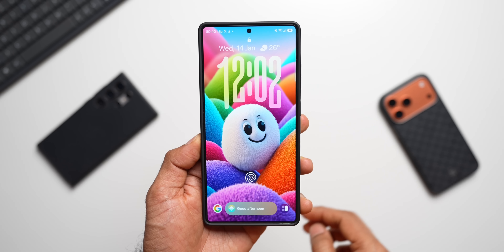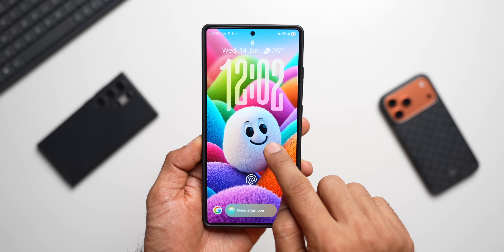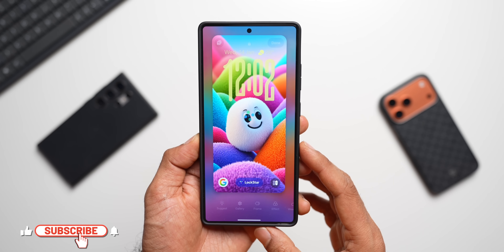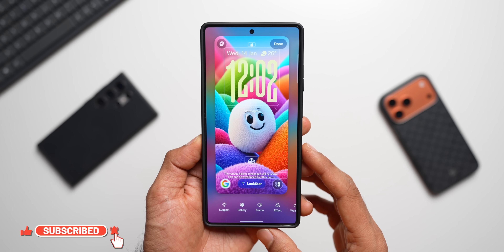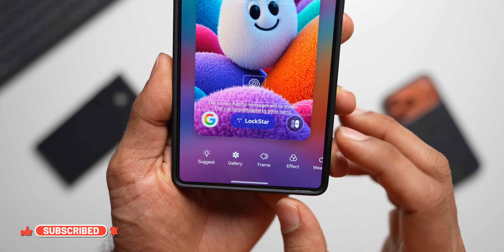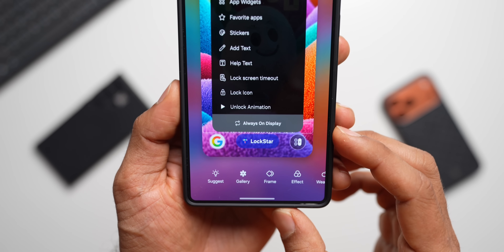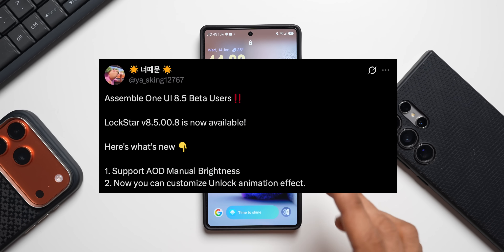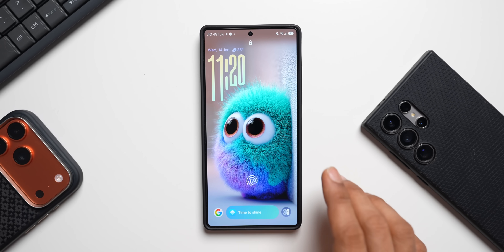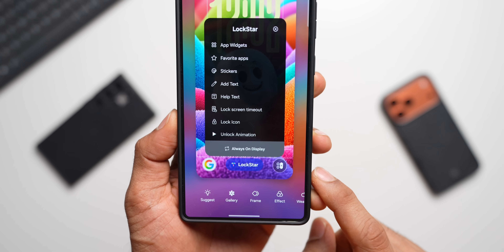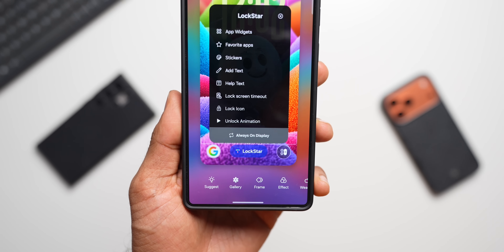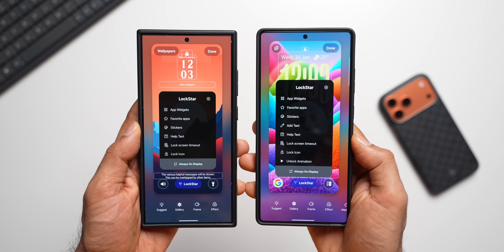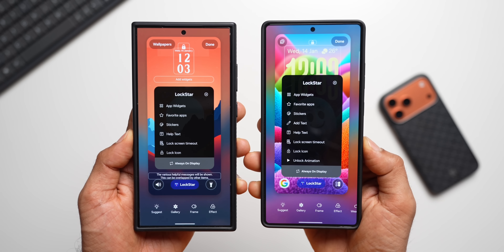Welcome to Apex — today is an exciting day for Samsung Galaxy phone users because we now have a brand new updated LockStar module from Good Lock, which adds some incredible unlock animations on the Galaxy. Thanks to a friend on X who shared the APK for this new module — it is currently working on OneUI 8.5 beta, not sure about OneUI 8.0, you can try it out. I will leave a link for the APK in the description.